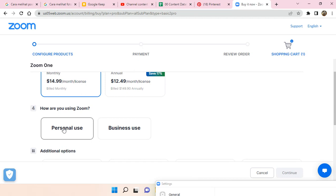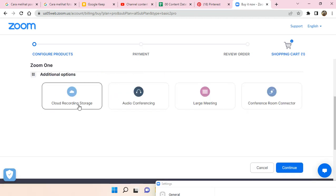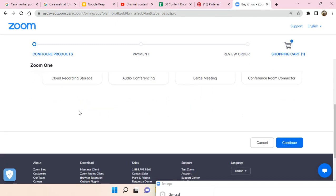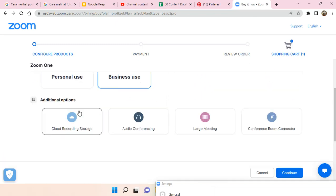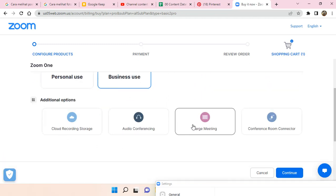For business use, for example. And then this is additional options - you can choose whether you want to add these features to your Zoom. You can just click on continue.